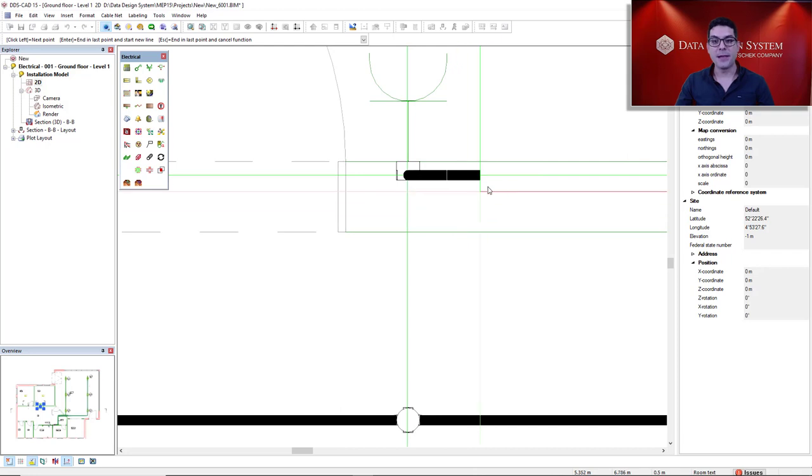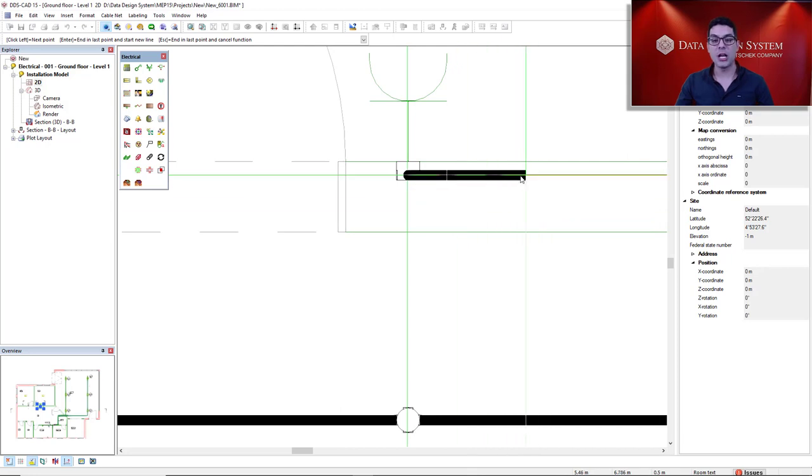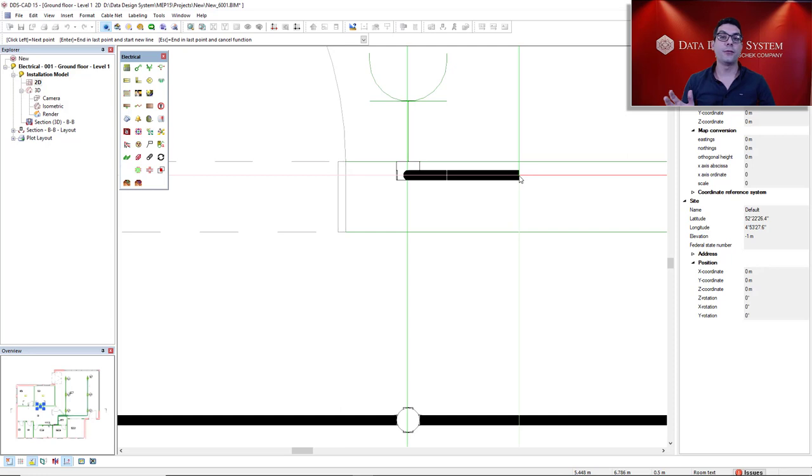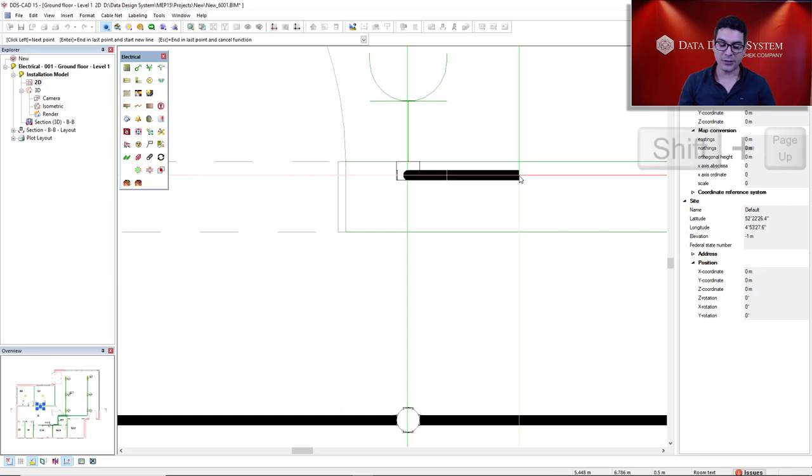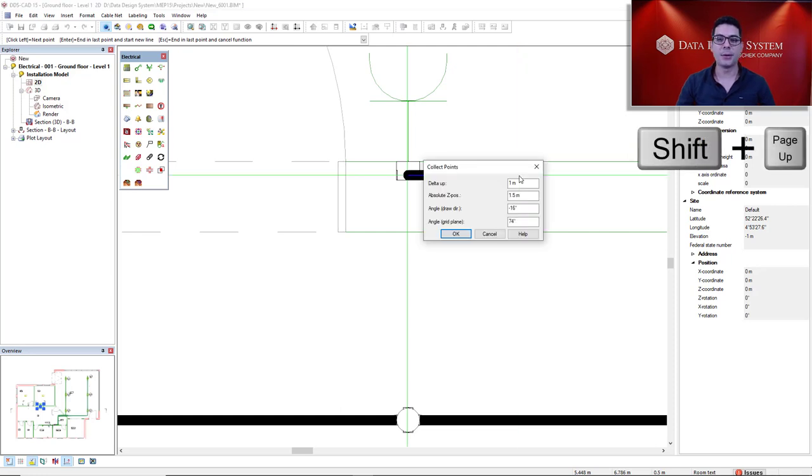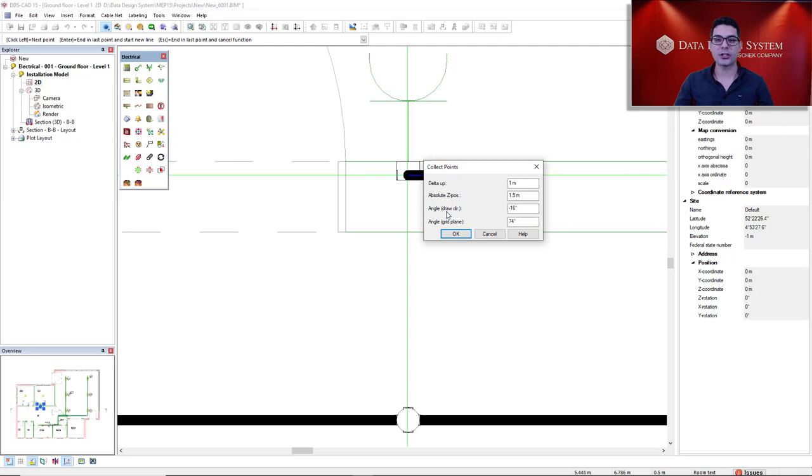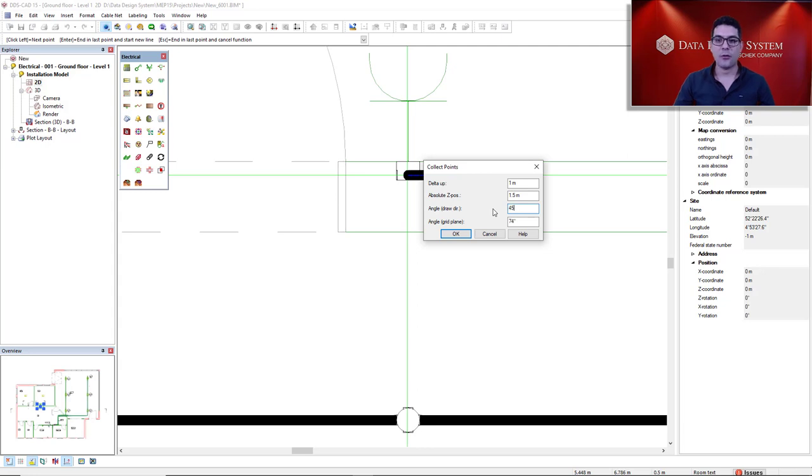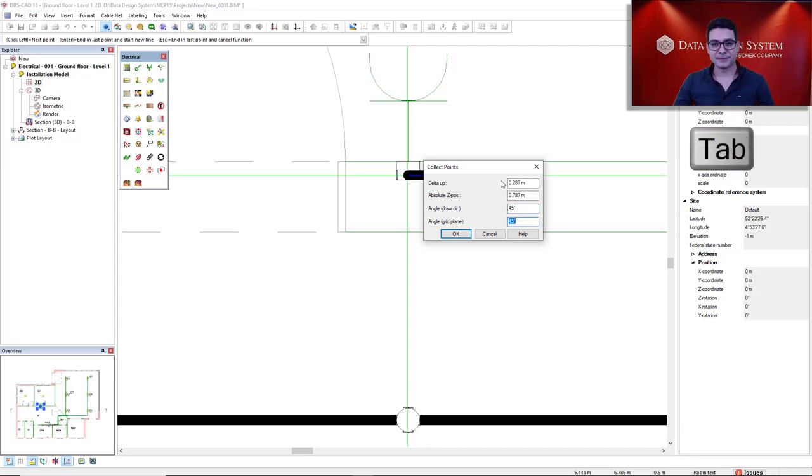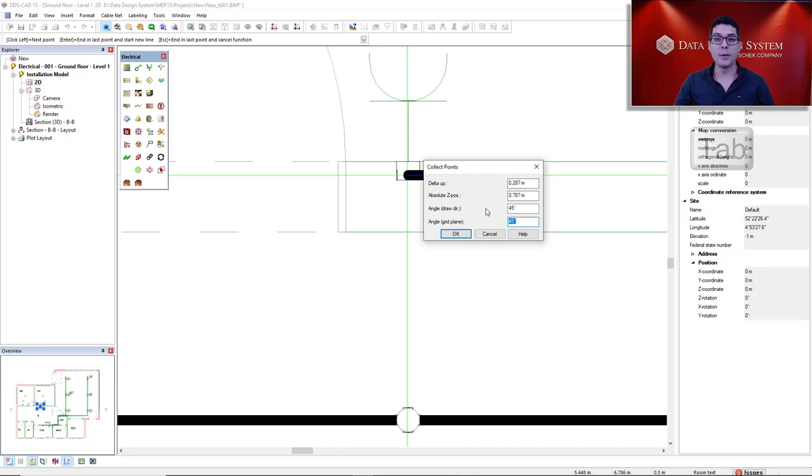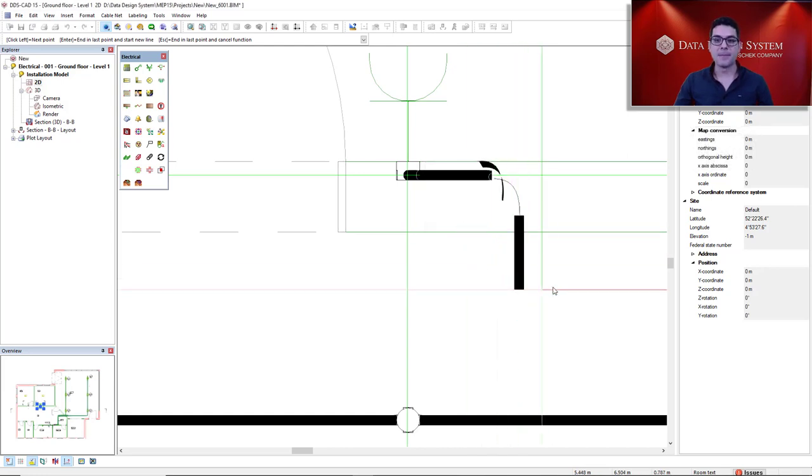Now I move my cursor where I would like to go up with 45 degrees. So don't click. You just use now the hotkey Shift Page Up. Now we only change the angle draw direction parameter. This is the third parameter in the collect points dialog. 45, tab, and all the other fields will be filled automatically. Click OK.